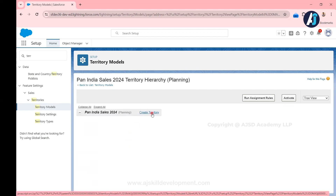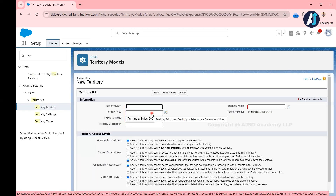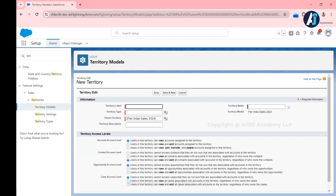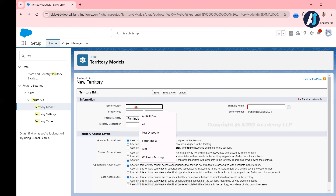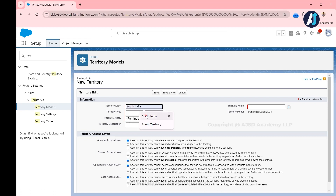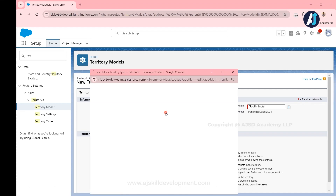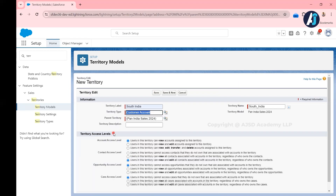To create a territory, you need to click 'Create Territory' under the hierarchy. I'm going to click 'Create Territory'. Looking at the presentation, the structure is: Pan India Sales is the territory model, under that we need to create territories called South India and North India. South India will have child territories — Chennai, Bangalore, and Hyderabad. I need to create South India first. I give the territory label as 'South India', and the name will be copied automatically. We need to select the territory type — it is a required field. I have two territory types: Customer Account and Partner Account. I'm going to choose Customer Account.